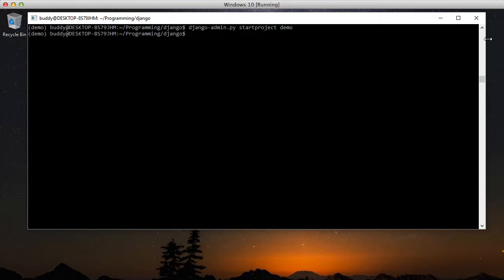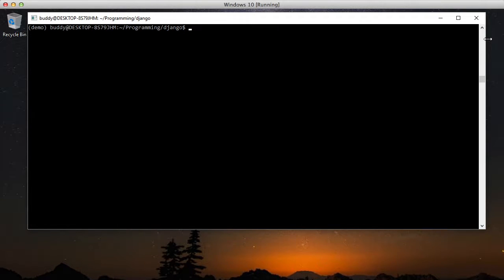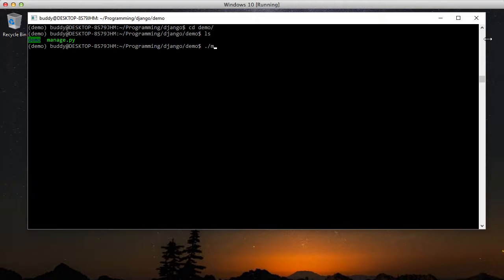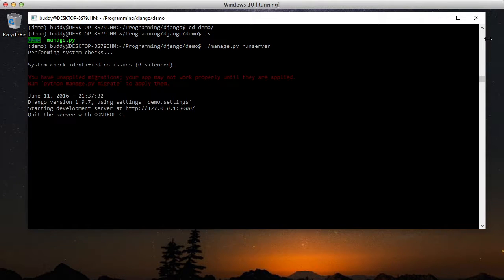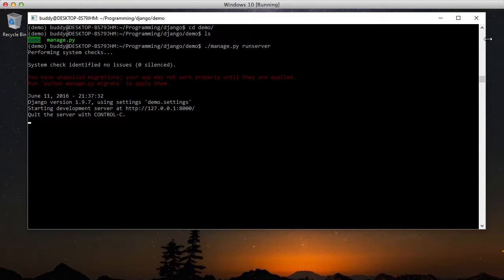And if we do an ls we see we have a new project demo. We'll cd into that and do manage.py runserver. You can see it starts up and we're using Django version 1.9.7. And it looks like it might be running.